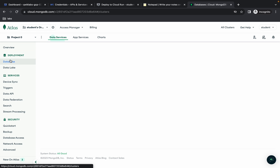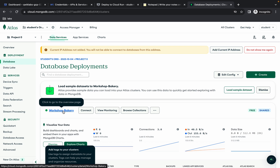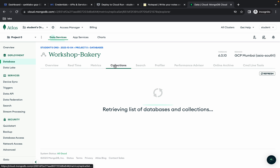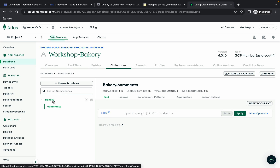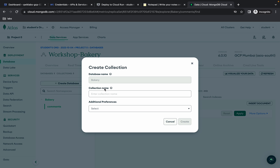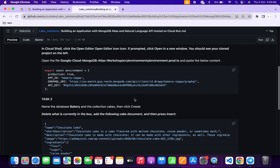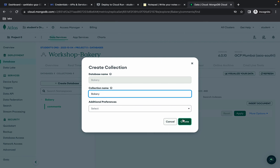Click on 'Database workshop-bakery'. Click on 'Collections'. Hover on 'bakery' to see the plus icon and click it. For the collection name, come back to the GitHub repo, scroll down to Task 2, copy this name, paste it in, and click 'Create'.